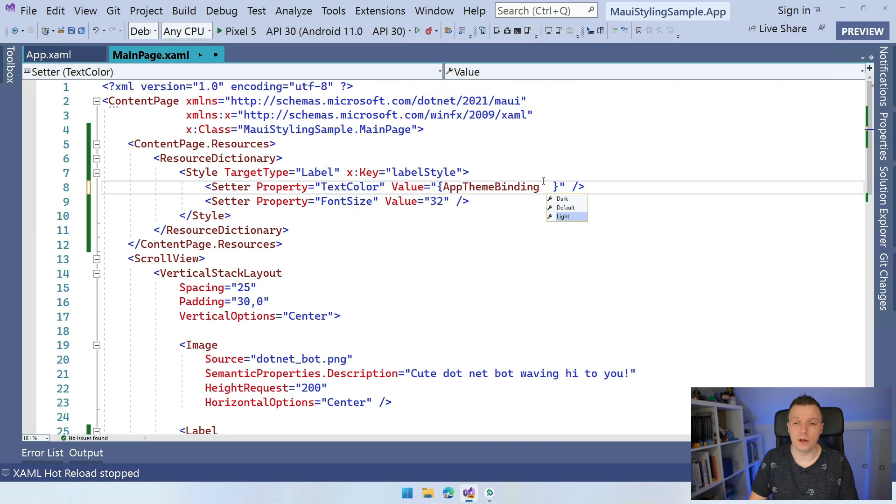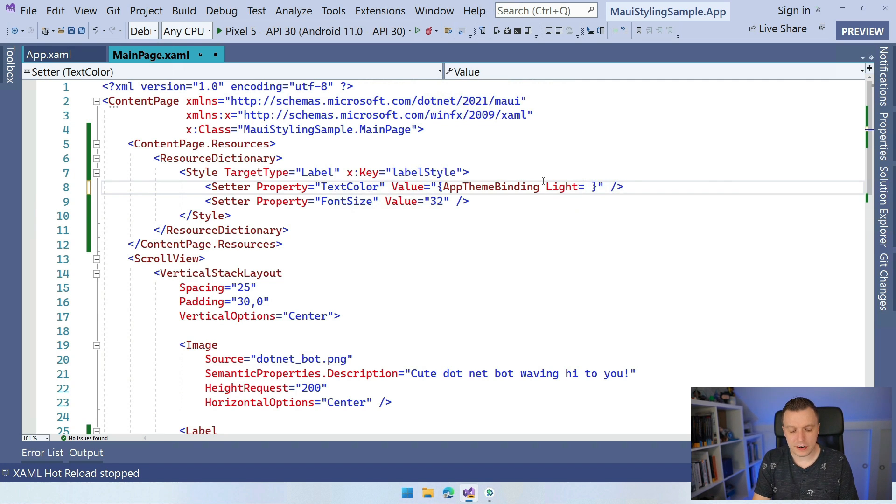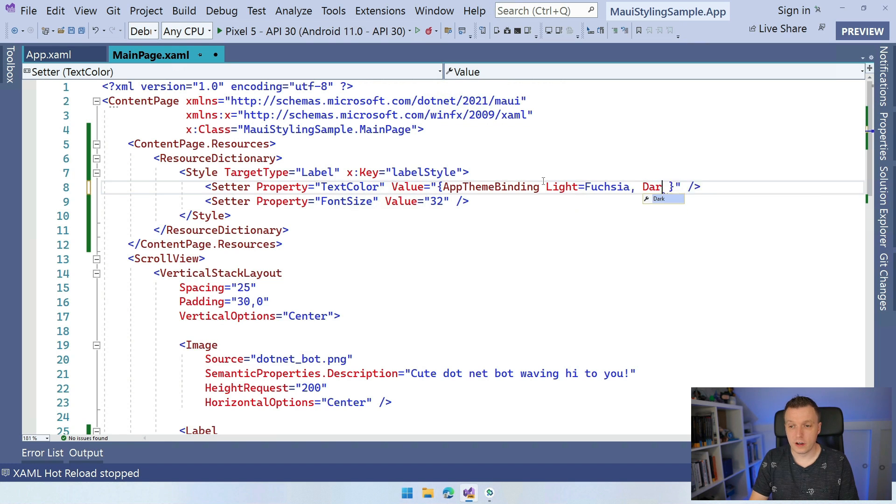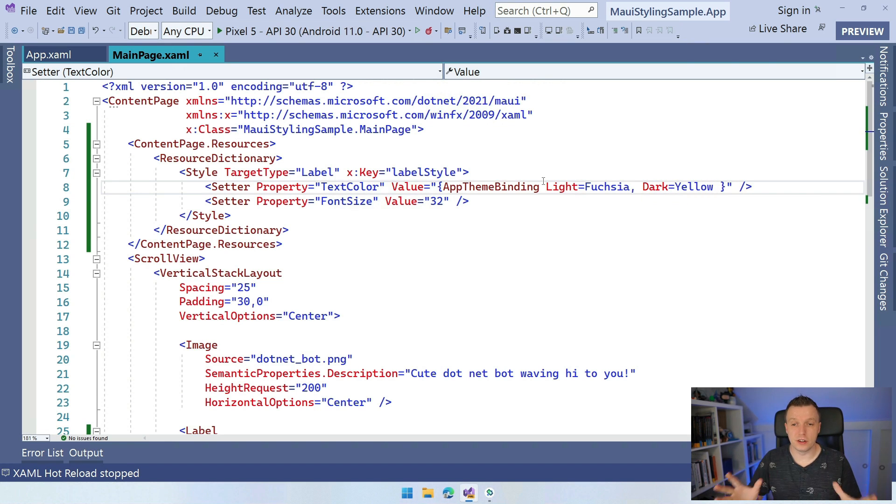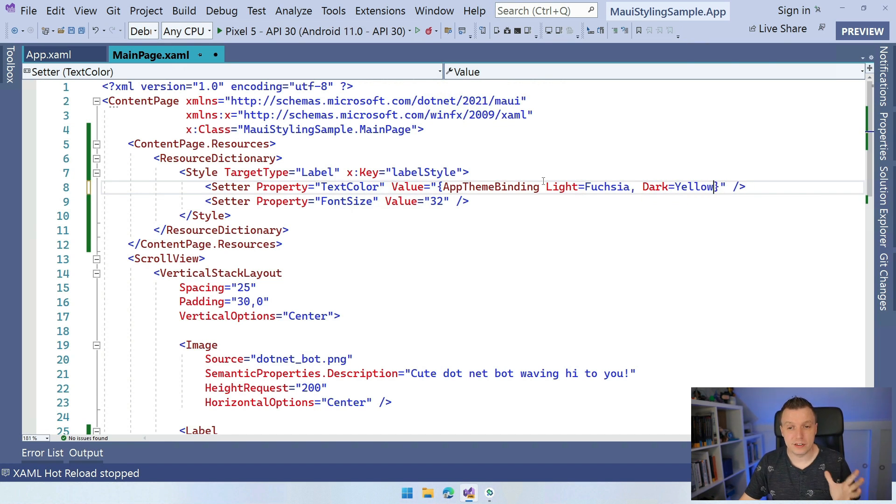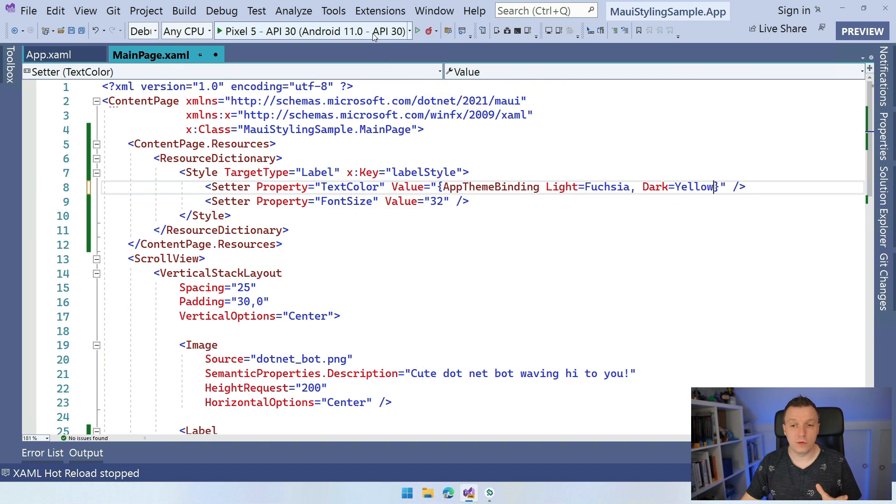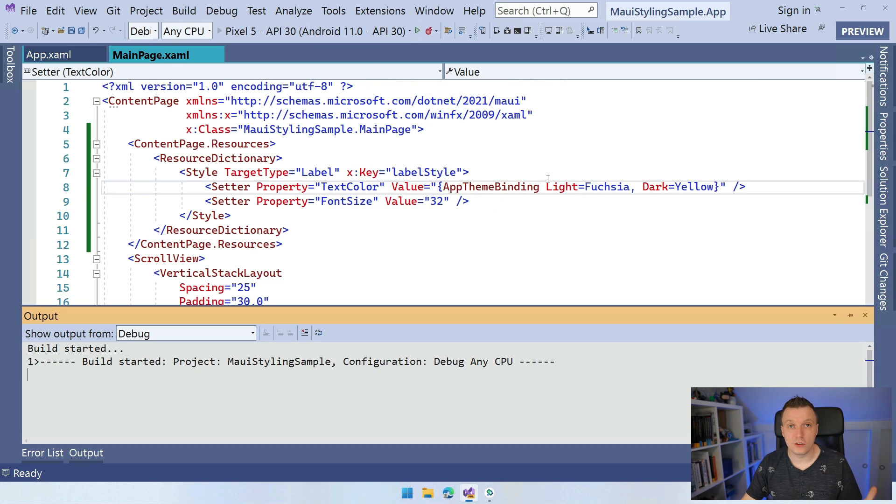So you can also set a default value. So for light, let's set this to Fuchsia and for dark, we can set this to yellow just so you can see there's a little difference here. So now we have this AppThemeBinding. And if I run this again, then we should see a difference between light and dark mode.